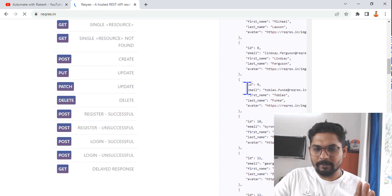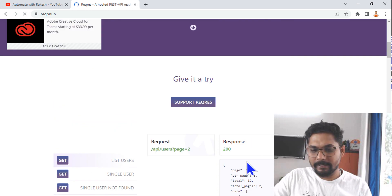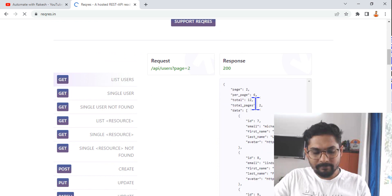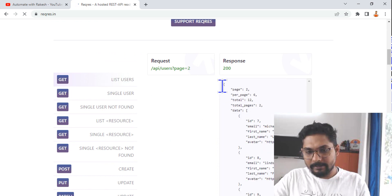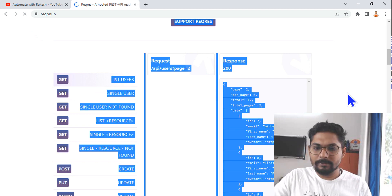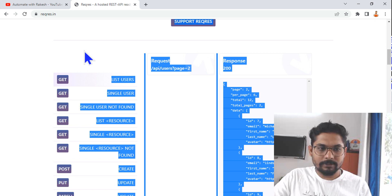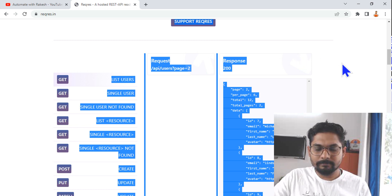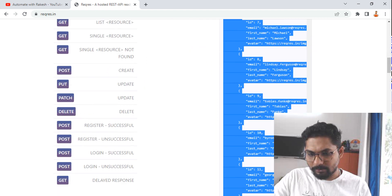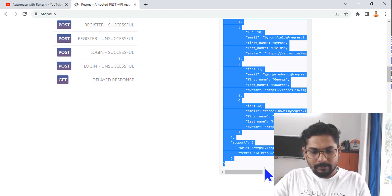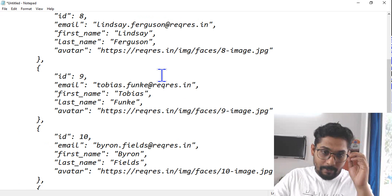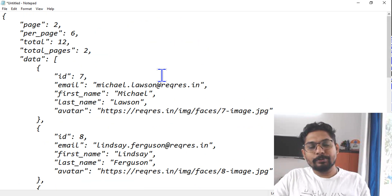Once you come to this page, you'll see a set of data. Click on the first button and copy this entire data. Let me copy this entirely and keep it on a notepad so that we can properly read it.